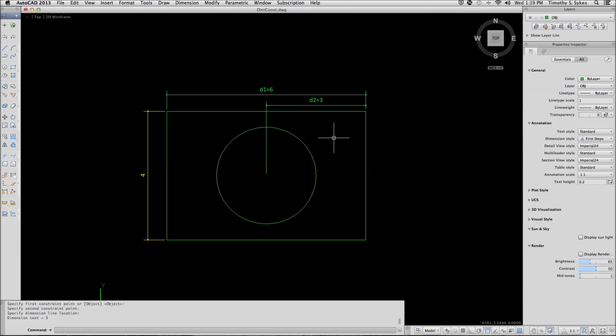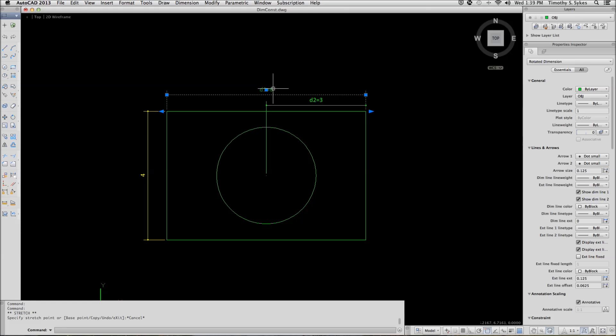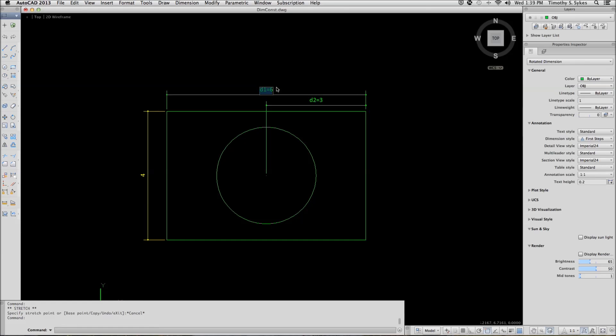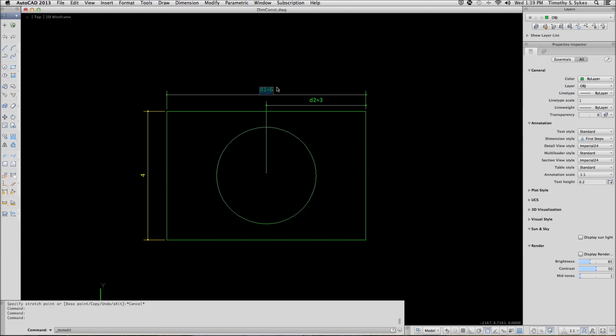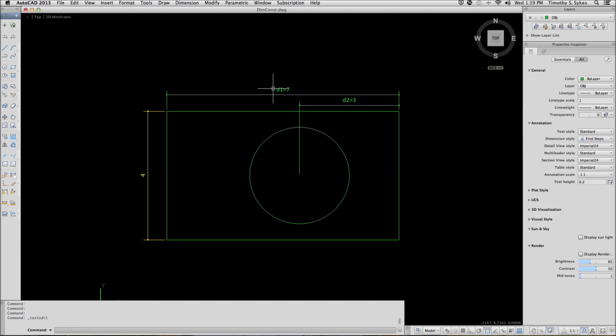Now, let's move the line again, but let's do it this time by changing the value of the dimension. I'll double click on the dimension value, dimension text, and I'll change the 6 to a 7. Notice that the circle stayed 3 inches from the line that I just moved. Let's undo that change.